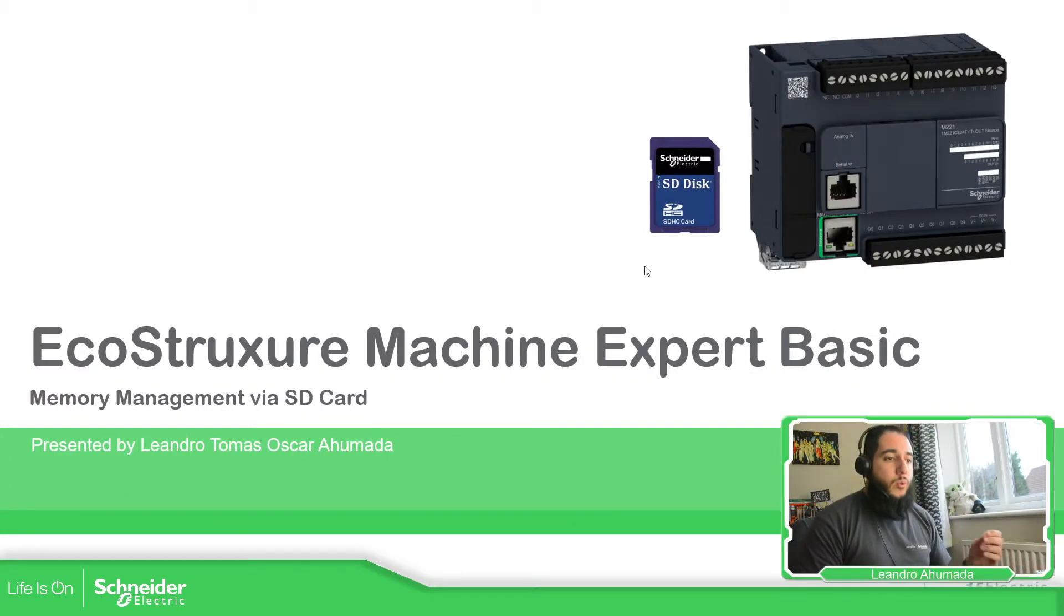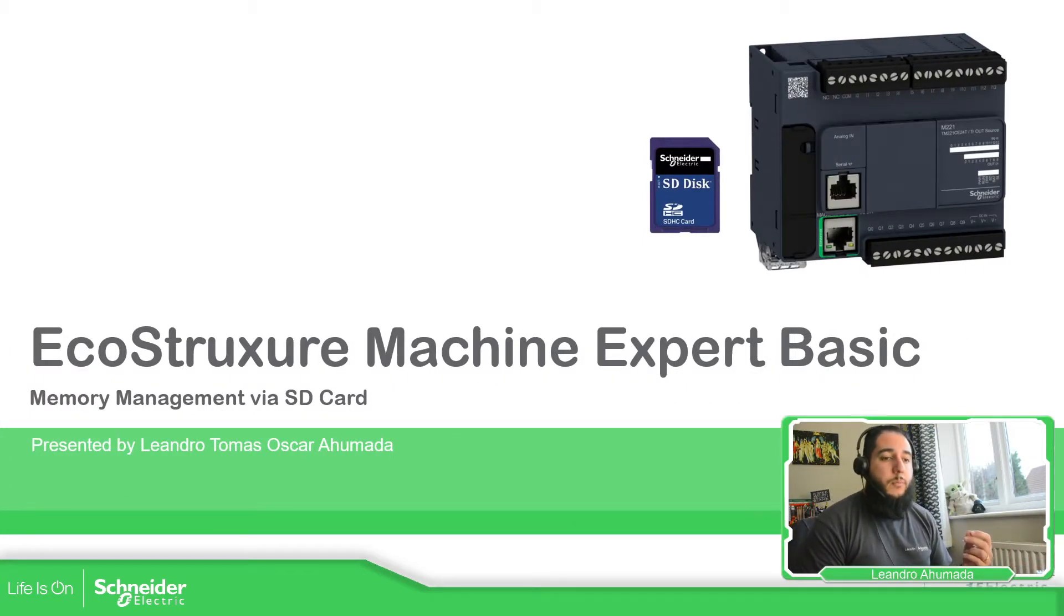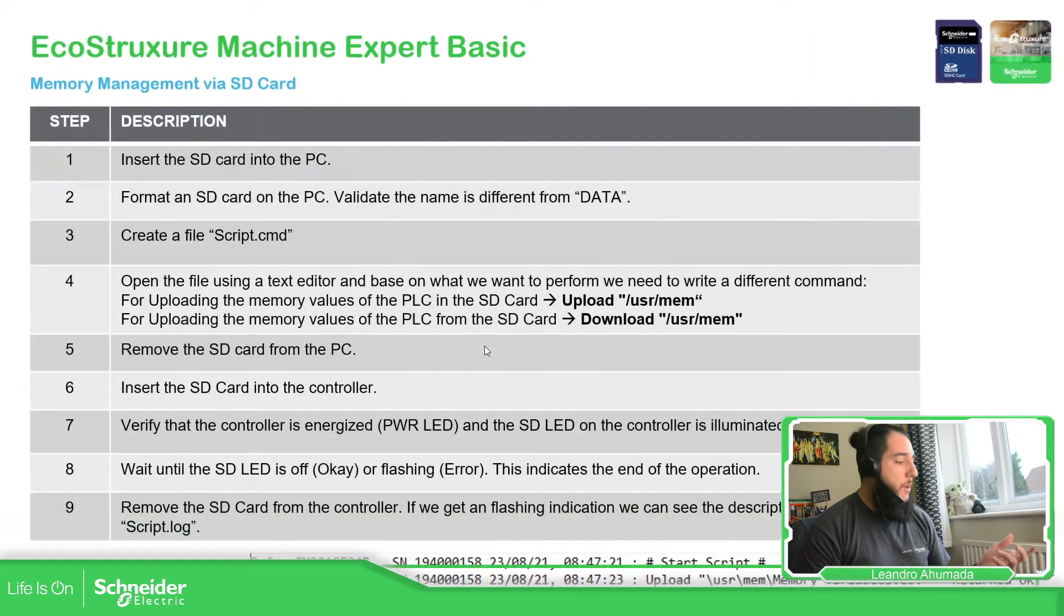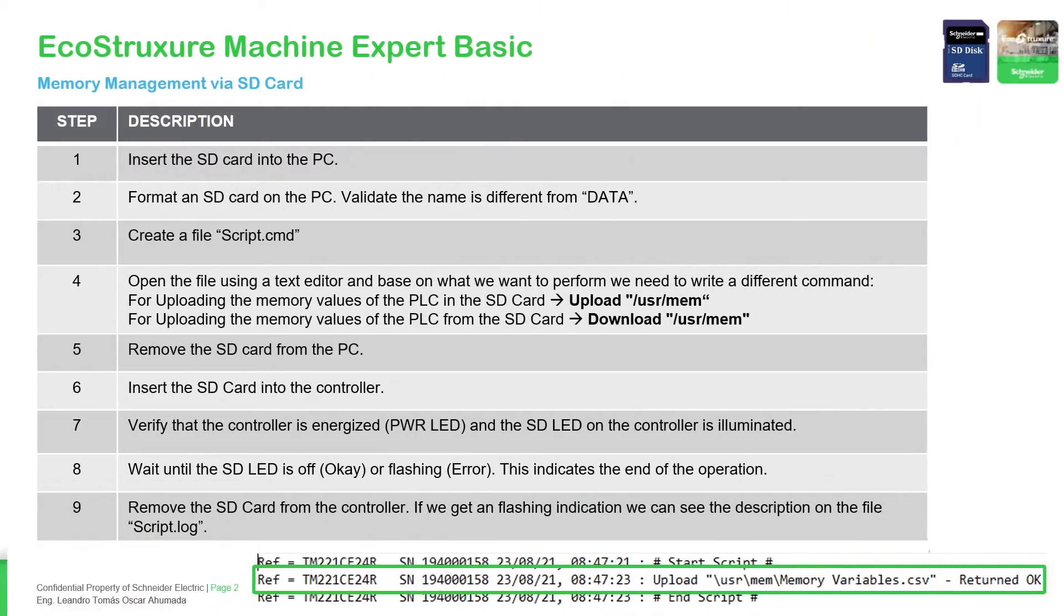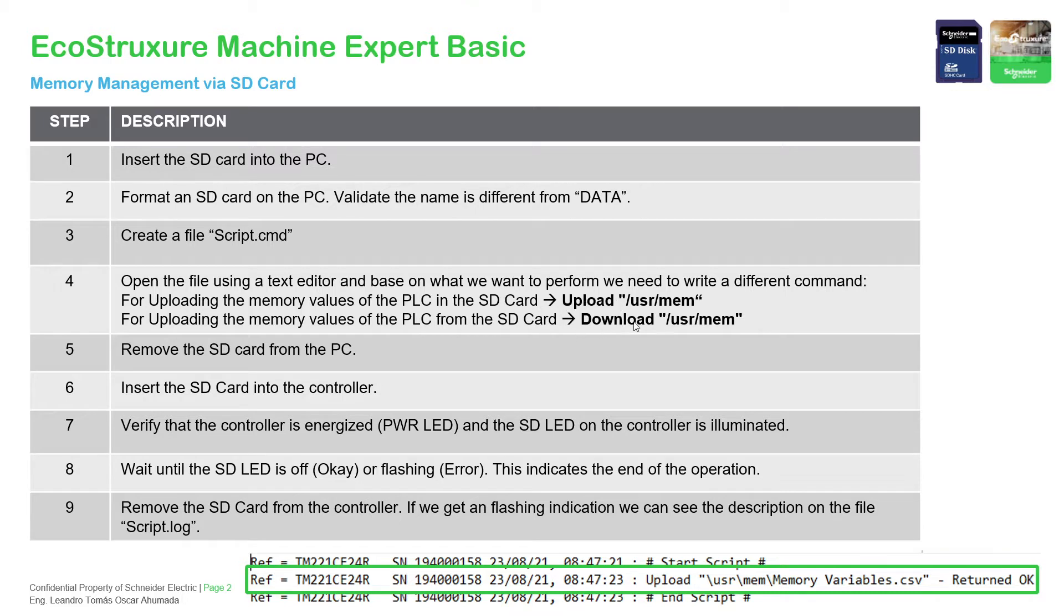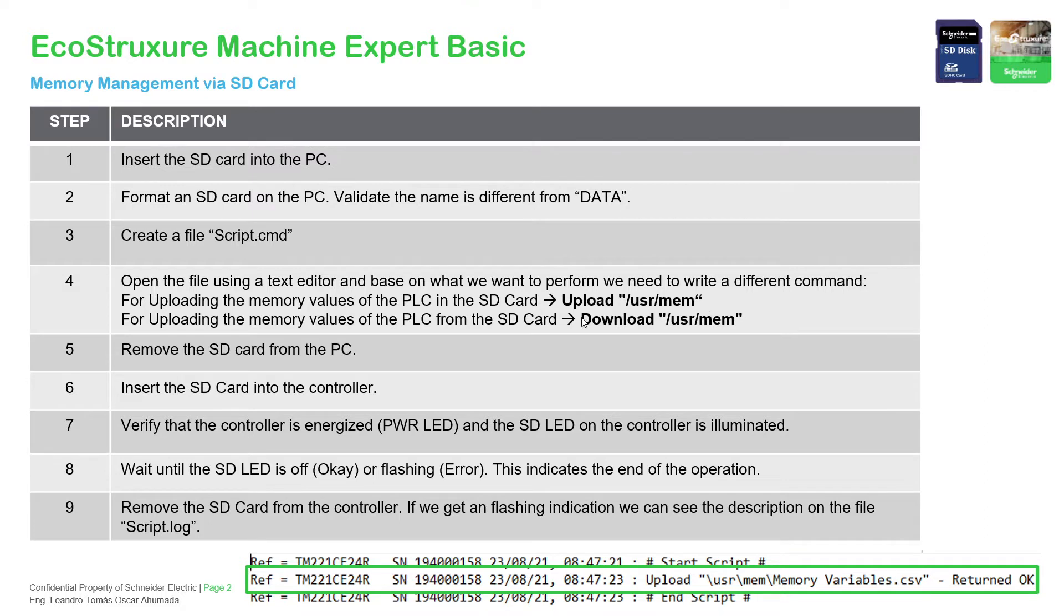In order to use the SD card it's very simple, we just need to follow these steps. We need the SD card, we need to create this file and a script, and then depending on the action that we want we can use upload or download. Upload the information from the PLC, we need to write this command. If you want to modify, just use the download with this information, then put the SD card in the controller and wait for the operation to finish.